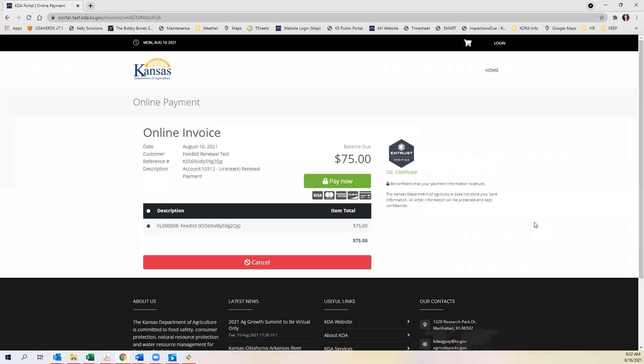Clicking proceed to payment will take you to an online invoice where you can click on pay now.